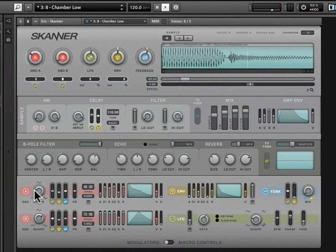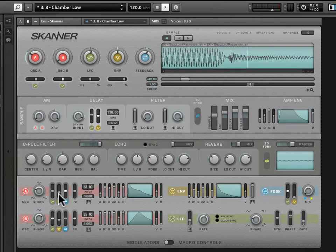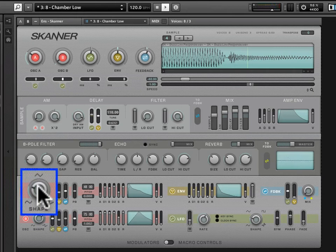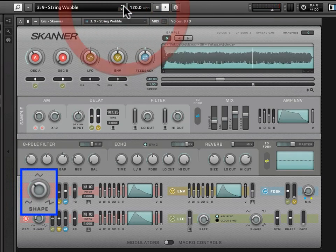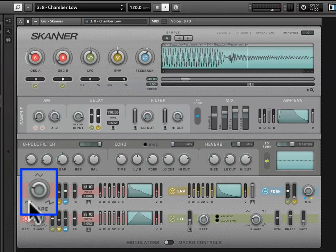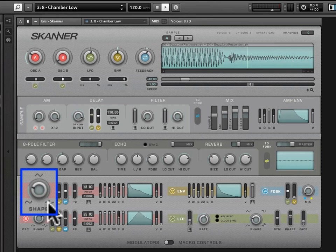Looking at the first oscillator — Oscillator A — we have a knob, and in fact both oscillators are identical. This knob allows us to tell the oscillator what kind of waveform to use in modulating the playhead position. Right now, with this Chamber Low snapshot — snapshot eight in bank three — we're set to an intermediate position. A sine wave is all the way to the left, a triangle wave is at the 12 o'clock position, and a ramp-up wave is at the right.